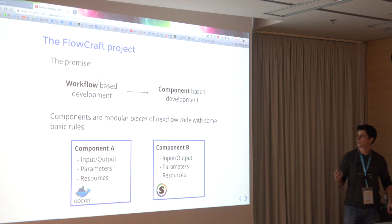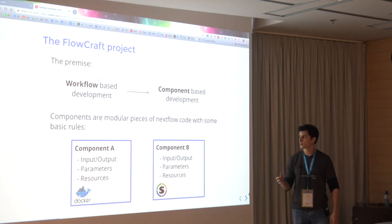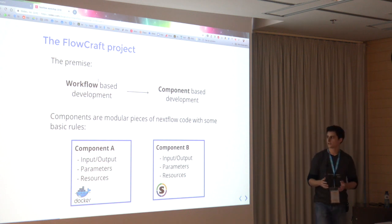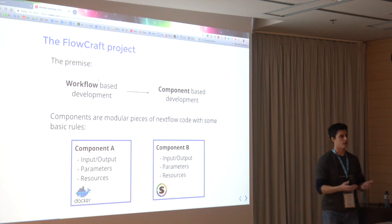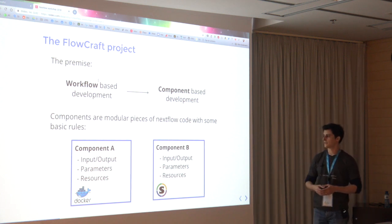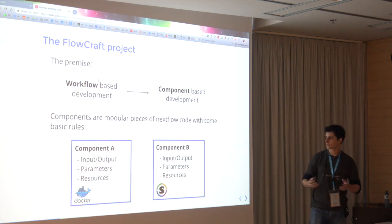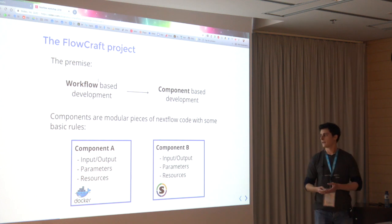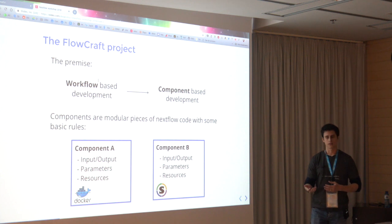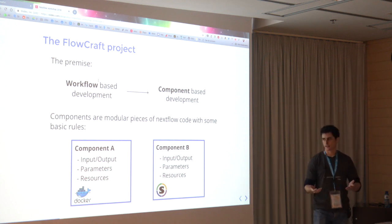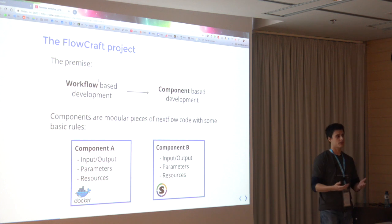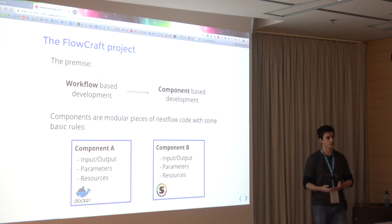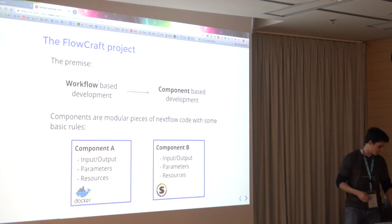So what are components? Basically, components in this regard are modular pieces of Nextflow code. Each of these components must be containerized, and this container must contain the software to run all of its tasks. It also needs to contain some basic rules. For example, what is the input and the output of this component? What are the parameters, if there are any? And then some resources, for example, what are the CPUs by default, the memory, the containers that it will use, and so on.